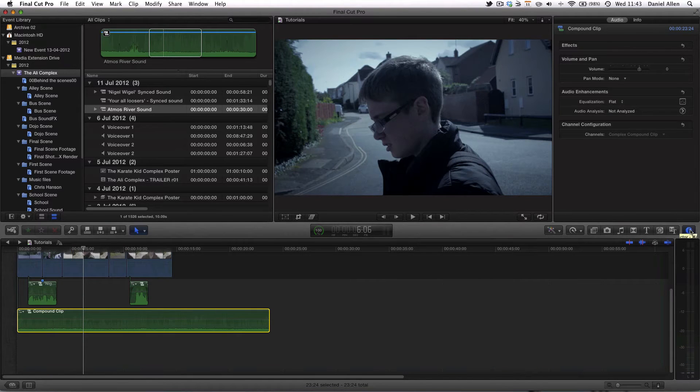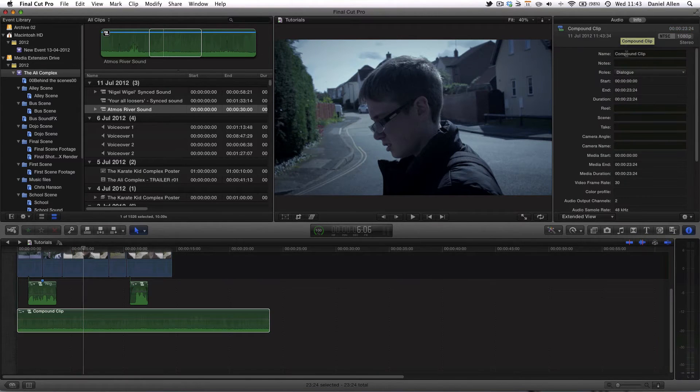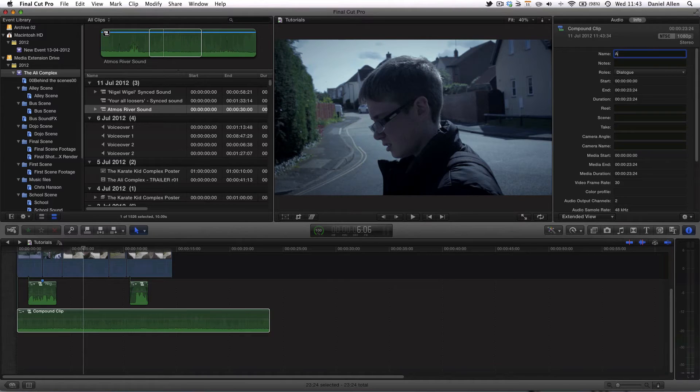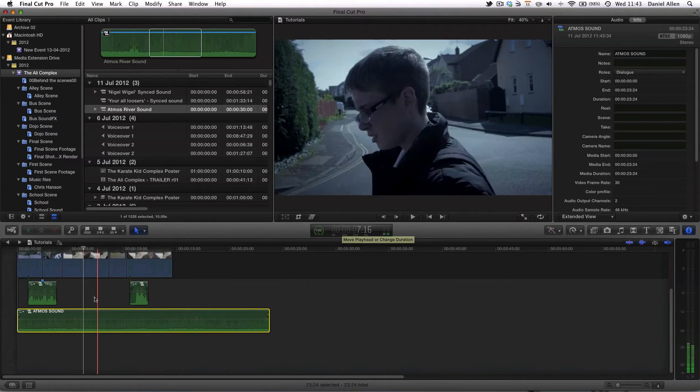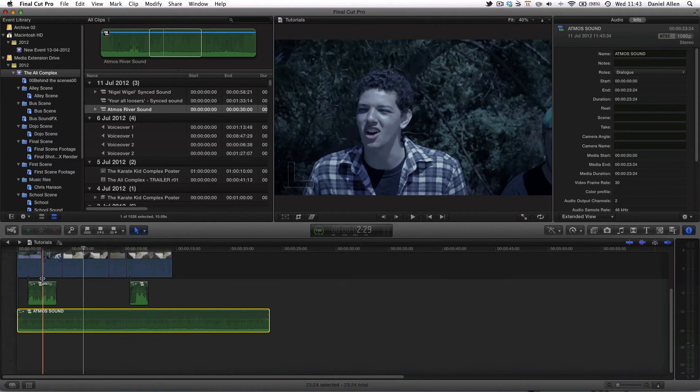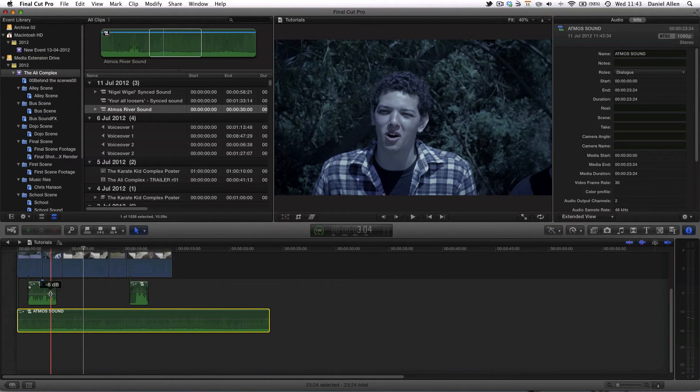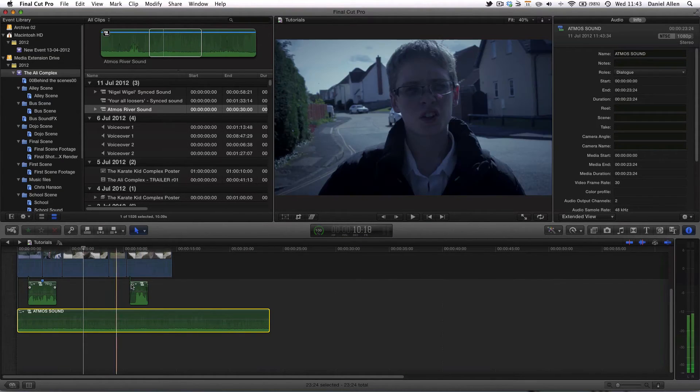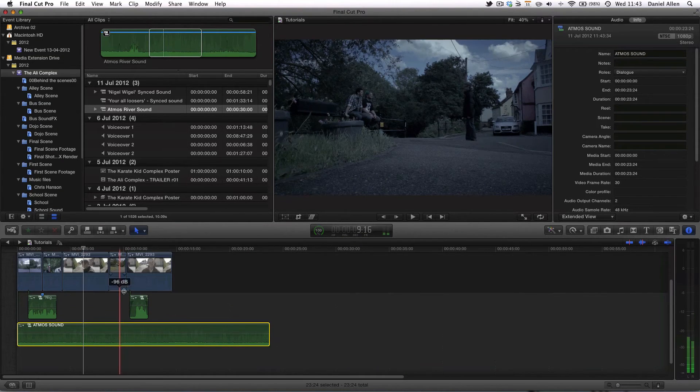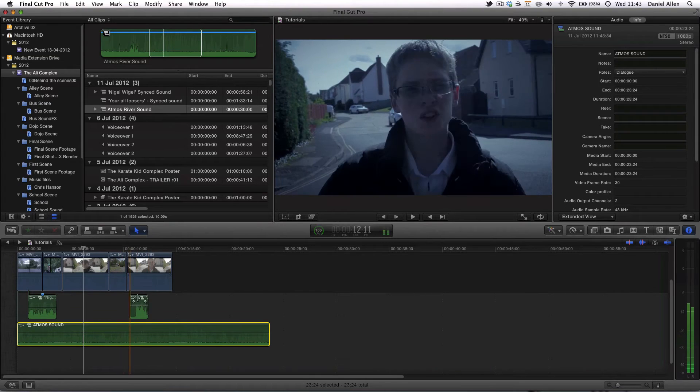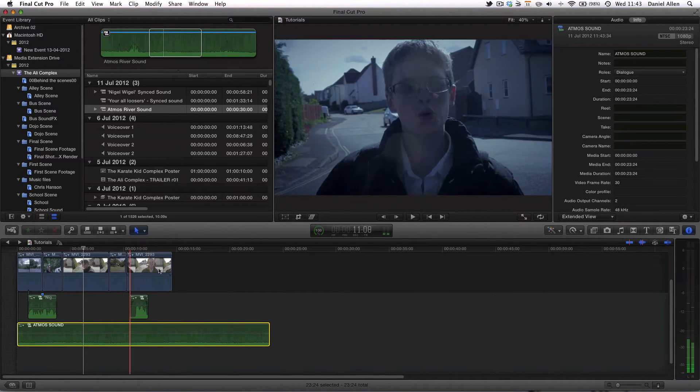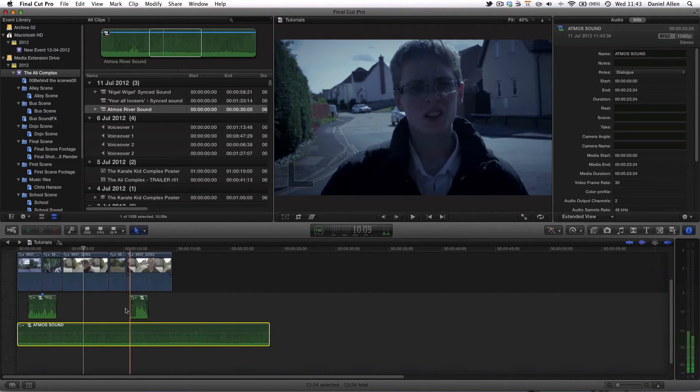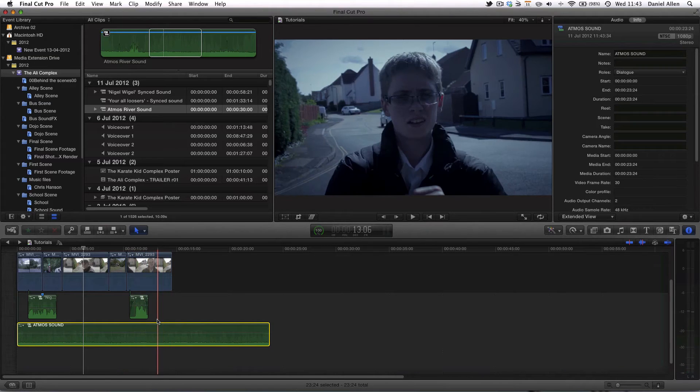And then if we go to the inspector panel and click on the info tab we can rename this compound clip Atmos sound. And now when it's in the timeline we can very easily see what this audio track is which is a good way to stay organized. You don't really need to do that for video clips generally speaking because you can visually determine what they are.